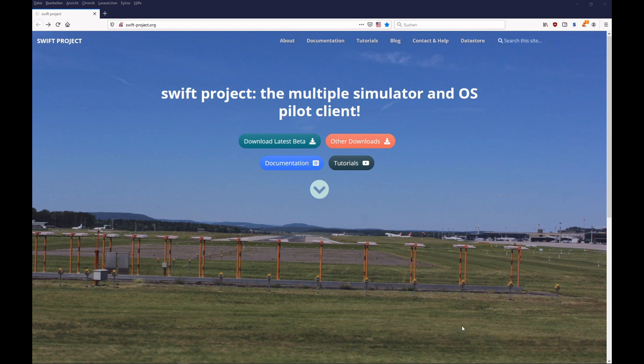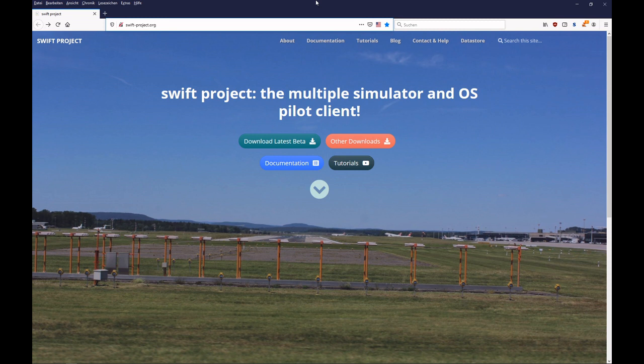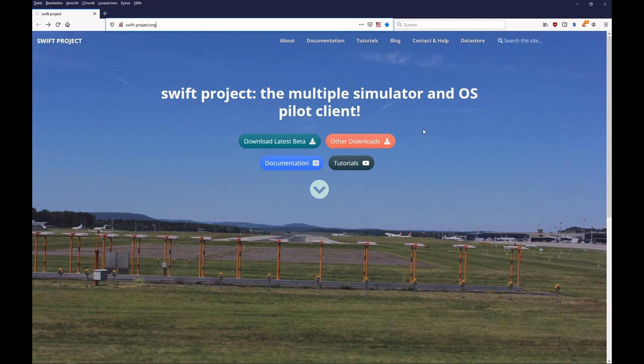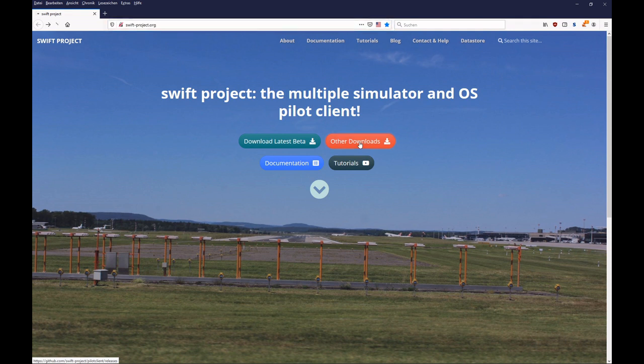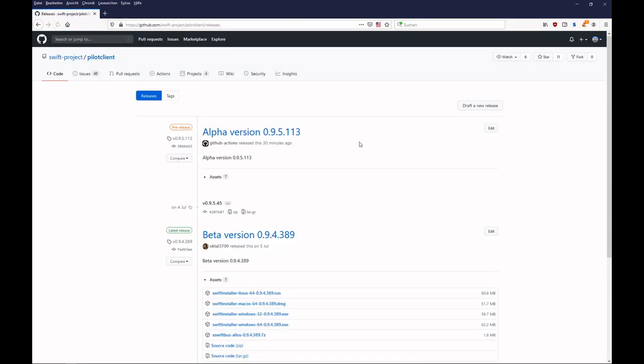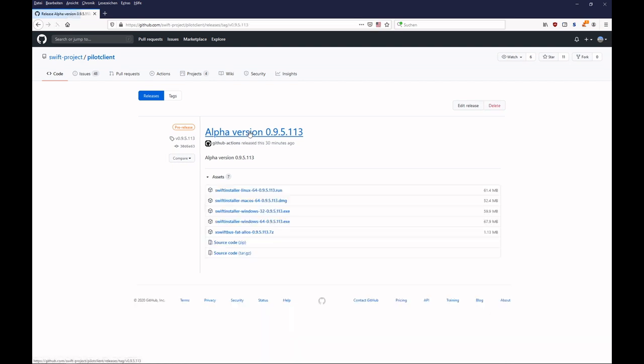First you have to go to the new homepage address of Swift, which is swift-project.org. It's also at the bottom in the description of this video. You see the download links here, and you have to go to other downloads because it's still an alpha version. So other downloads, and you see here this alpha version 0.9.5.113.